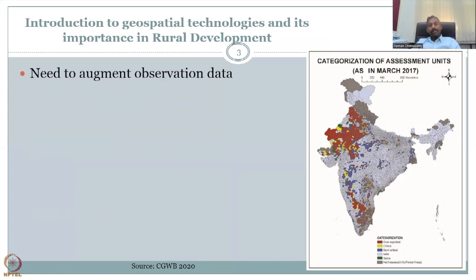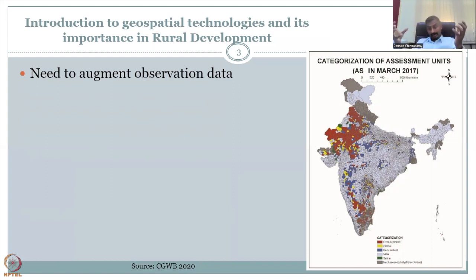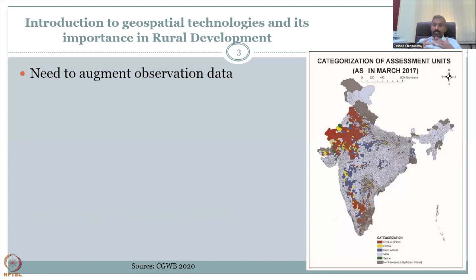The need comes from the last slide — we understood there is a need to augment observation data. For example, you have observation data and need to add more data to make it full scale, both in spatial and temporal resolution. If you have monthly data, can you downscale it to weekly by using satellite data? Or can you upscale it to annual using remote sensing data? We will get into how remote sensing can do that in the coming slides.